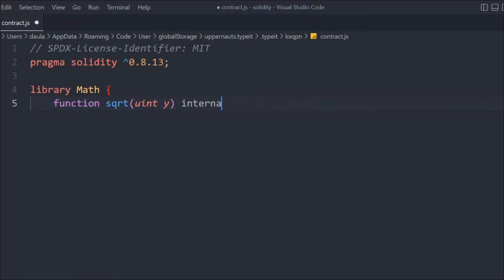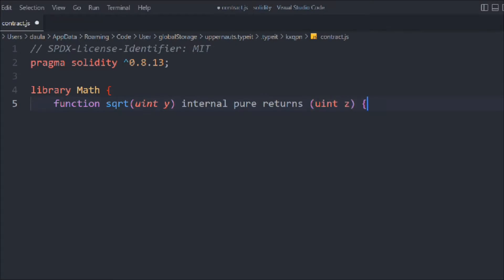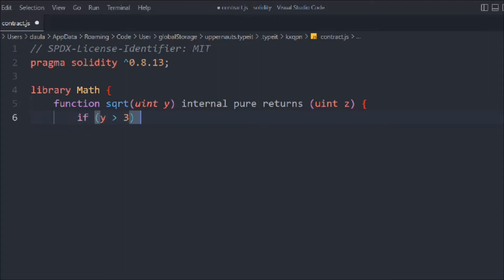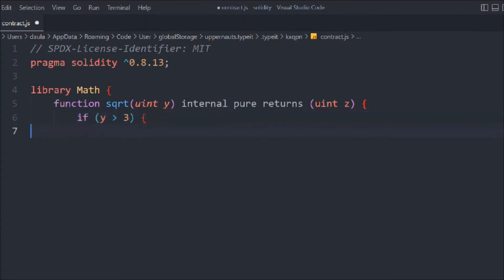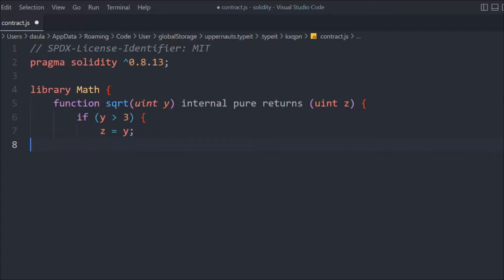The function will take a parameter Y. It will be internal pure and return Z. That's a very common practice in library functions in Solidity smart contracts — you want to perform certain mathematical calculations to prevent any kind of hack. We'll add an if statement where if Y is greater than 3, then we want to execute this block. In that, we're going to say Z is equal to Y.